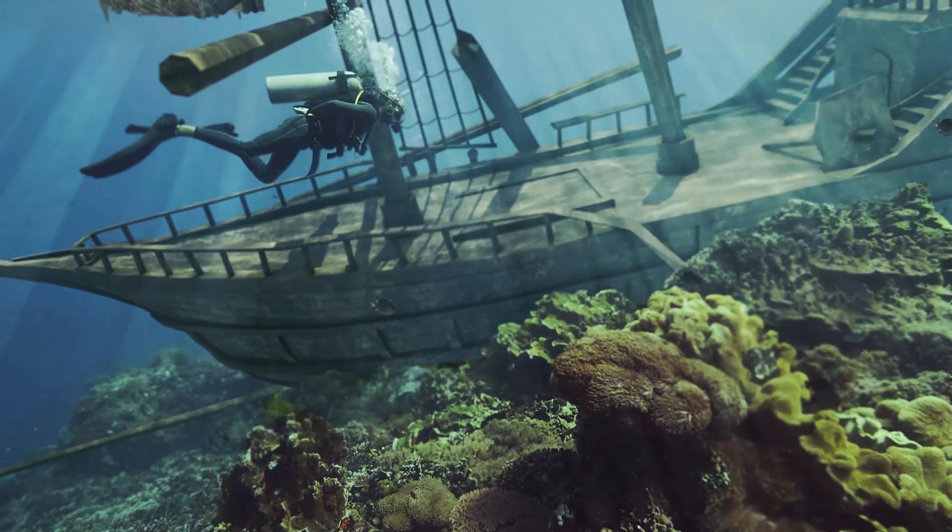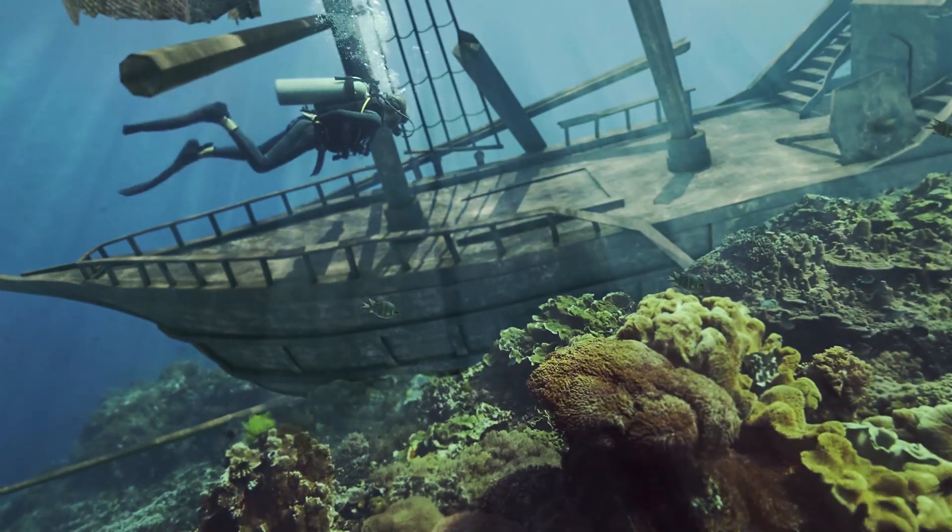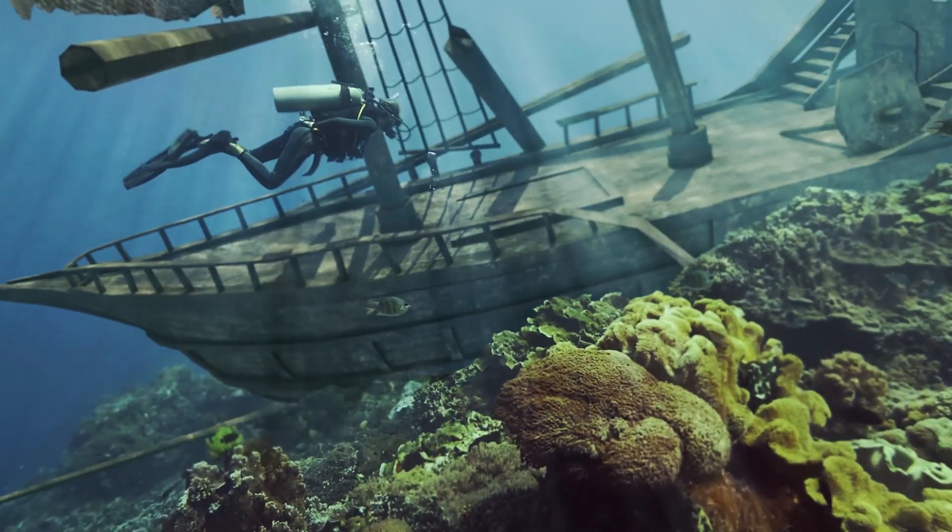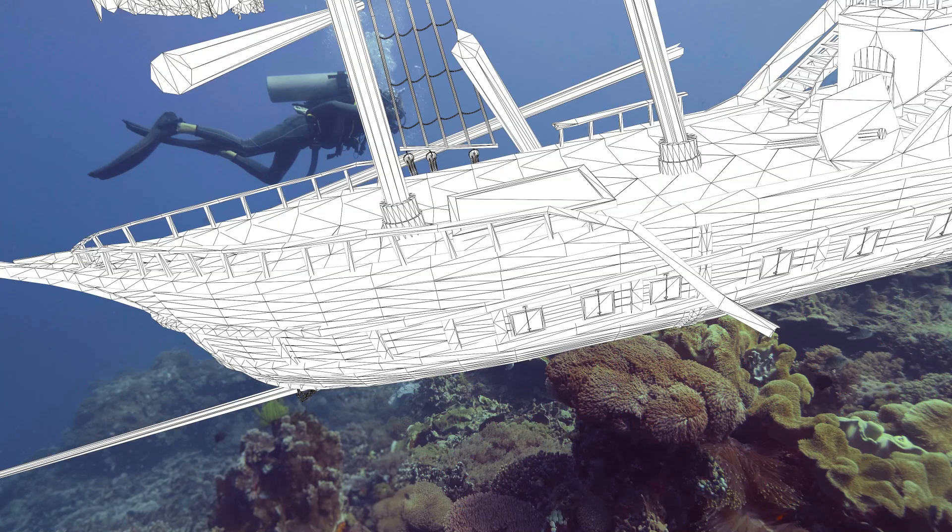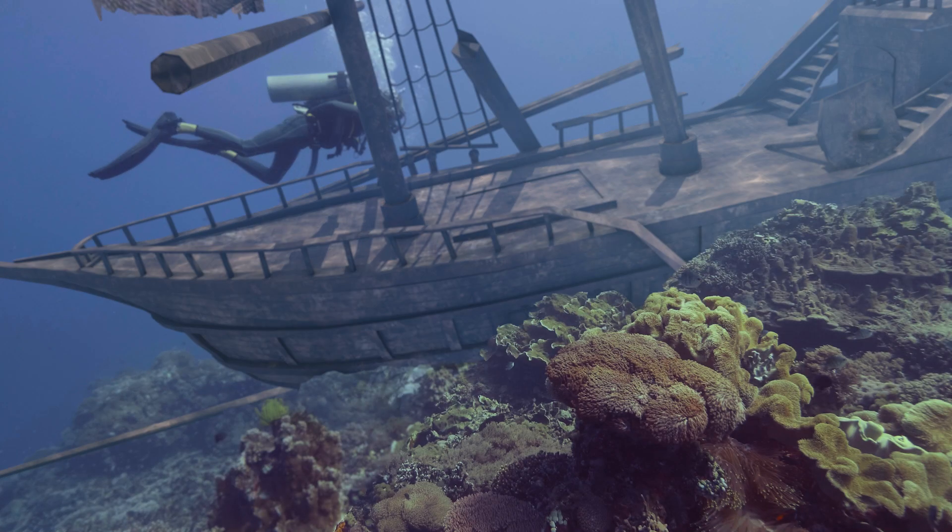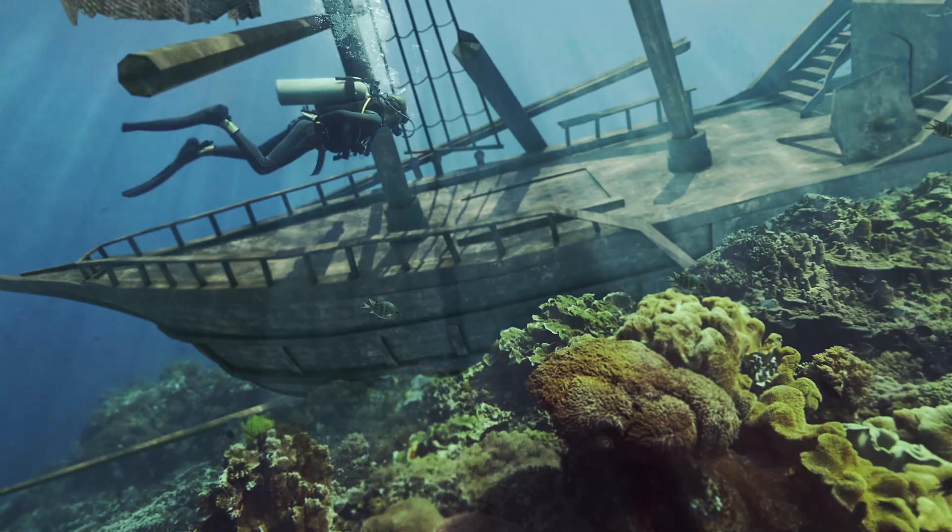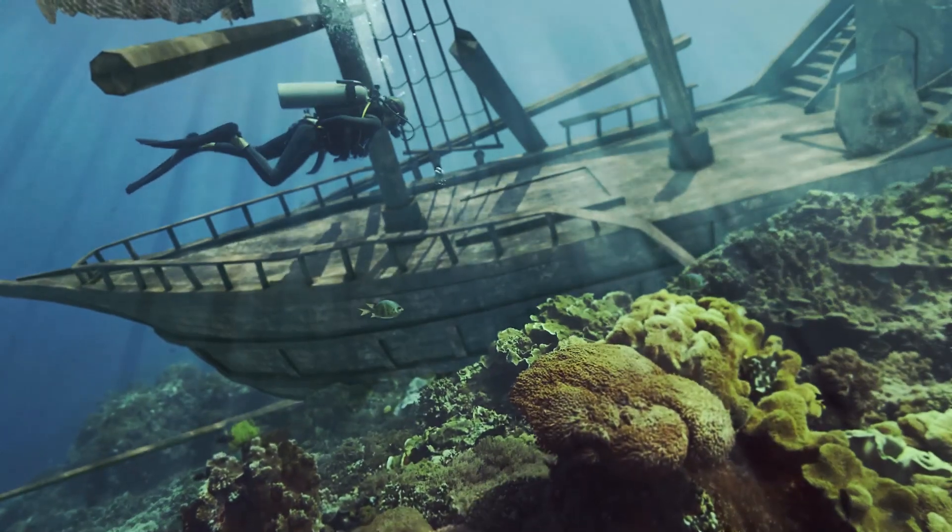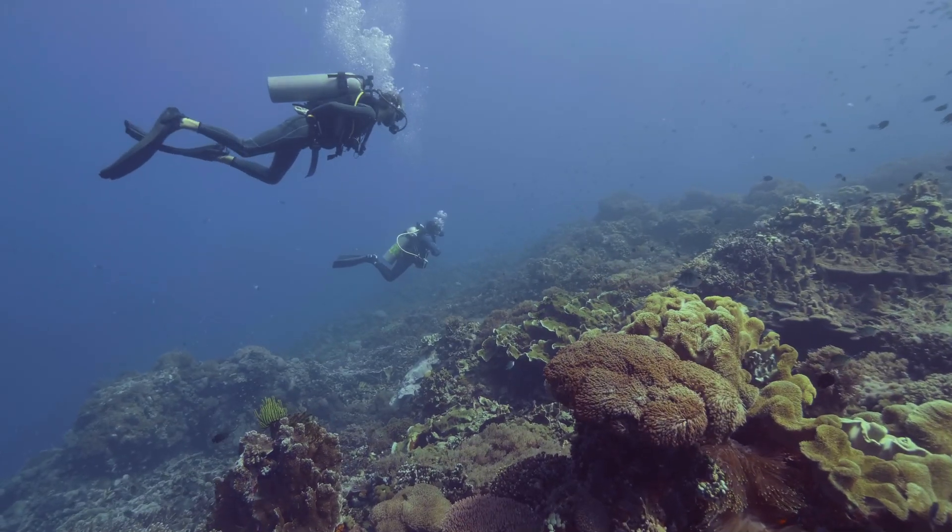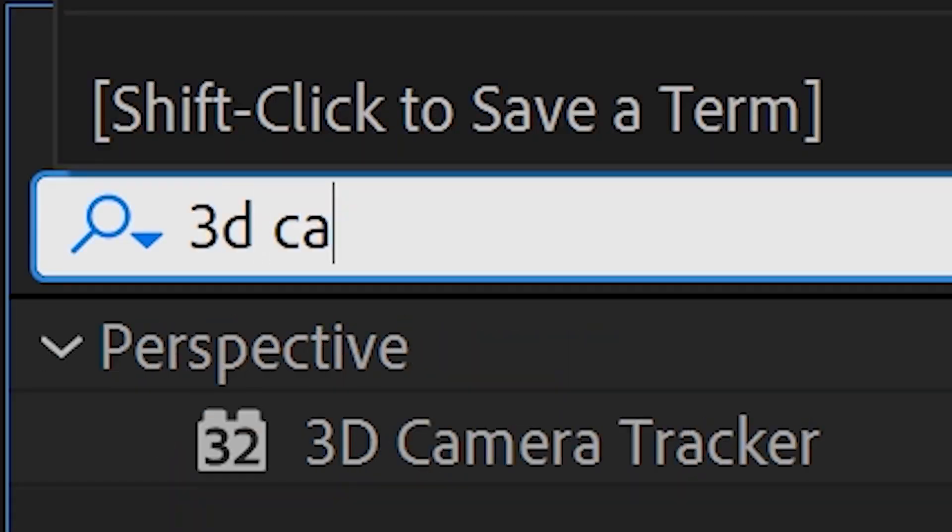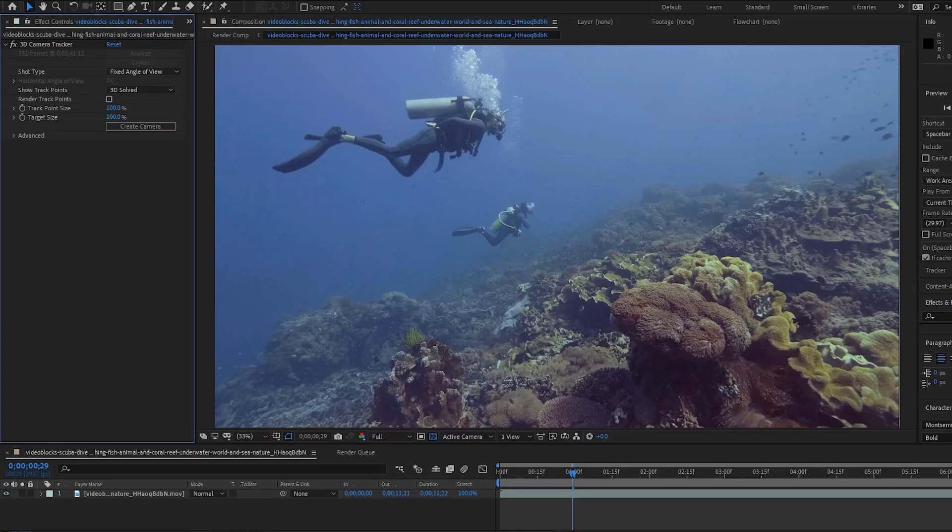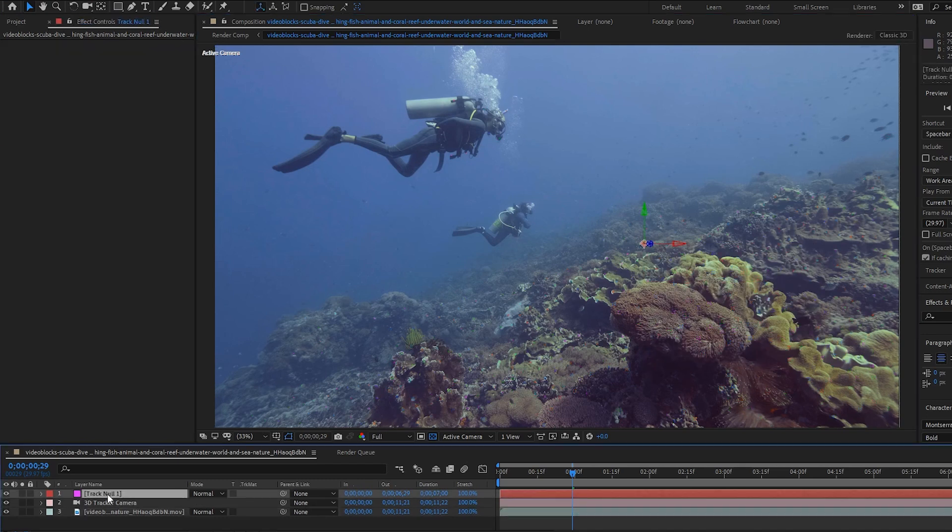Hey guys, it's Adrian Jensen from productioncrate.com. I just wanted to give you a fun little extra video where I break down this sweet underwater sunken ship shot. I started off with some footage of some dudes underwater. I tracked it using the built-in 3D camera tracker and made a null object about where I wanted the ship to be.